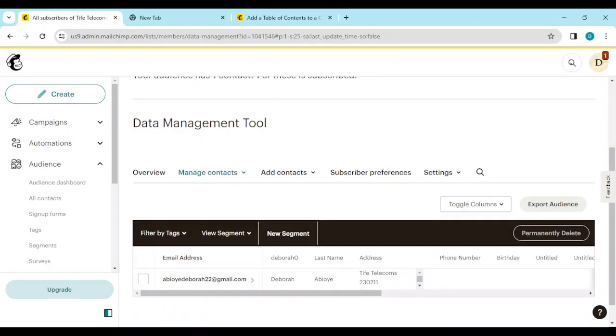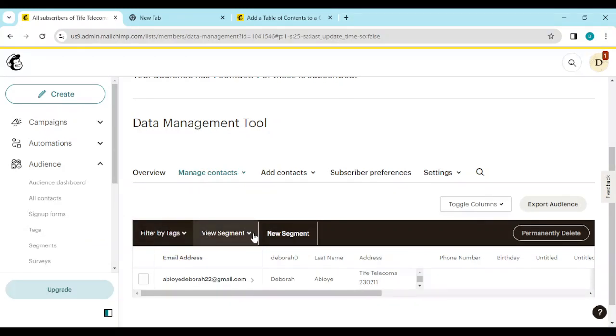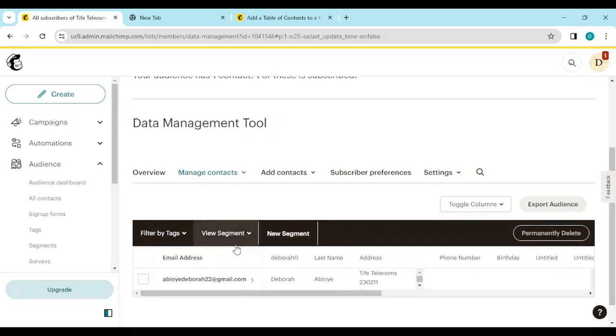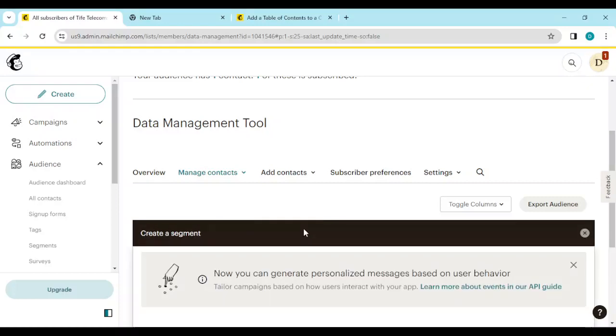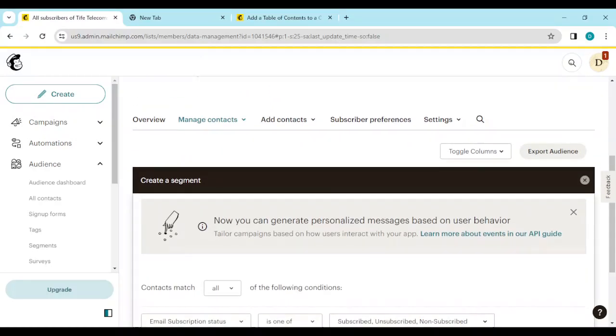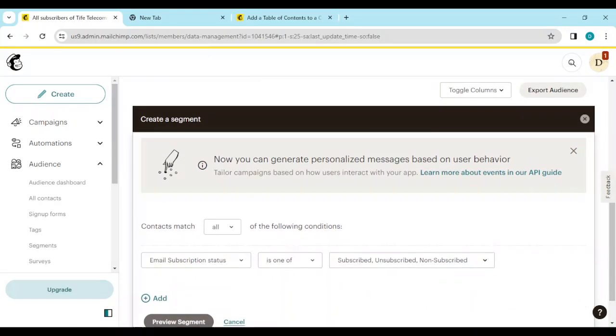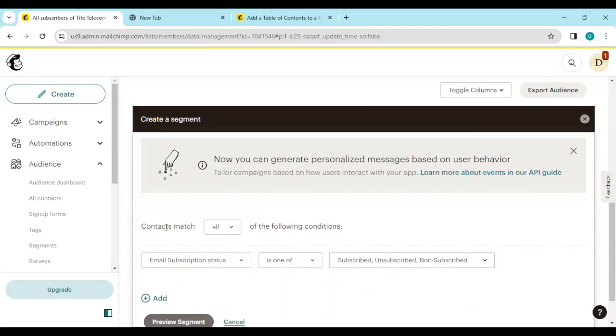You'll see a menu that contains filter by tags, view segments, new segment, then permanently delete. Just click on new segment. Once you click on it, scroll down and then you'll see a list of options.